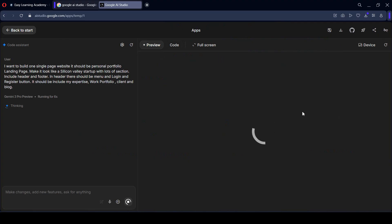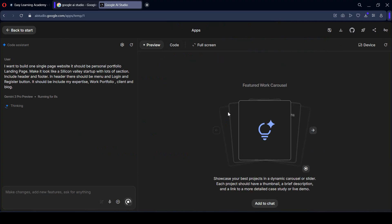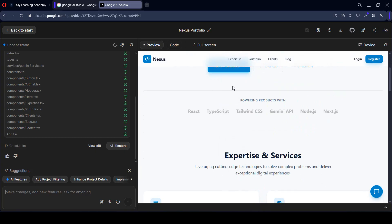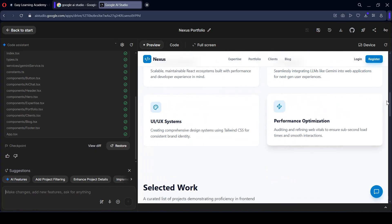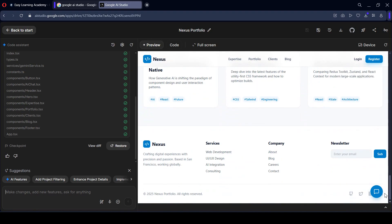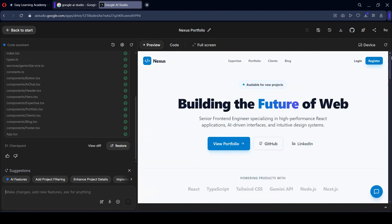Now it has started to work and I want to check out what it builds. As you can see, it is already thinking. We are using Gemini 3 Pro preview and it has already started. It may take a little time — you have to wait a bit. And here you can see our total portfolio web application is successfully created, which also looks great.